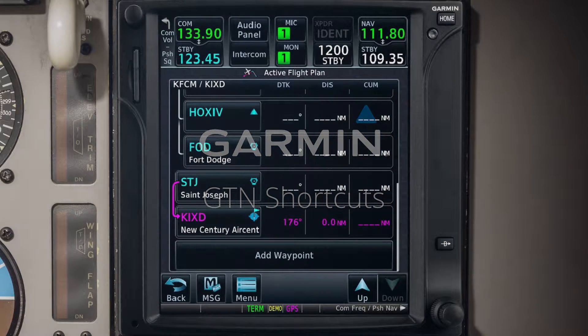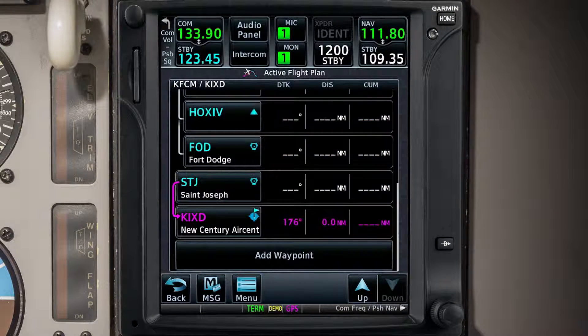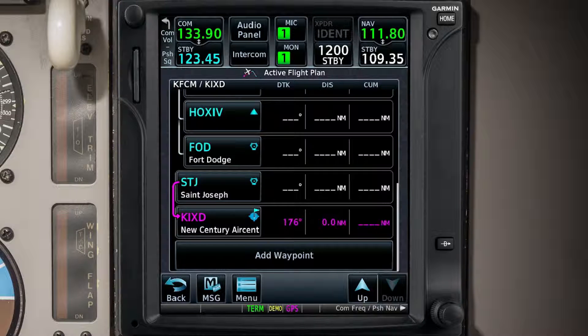Hi, I'm Pat with Garmin, and in this video we will cover some of the shortcuts available on the GTN. The GTN has several shortcuts built-in that allow a user to access information more quickly and to operate more efficiently.